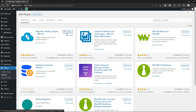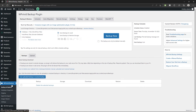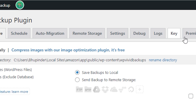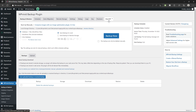If you want pro features, don't forget to check out the description box of this video. Now click on Activate. So now we are inside the WP Vivid backup plugin. Inside this plugin, we see a bunch of tabs: Backup and Restore, Schedule, Auto Migration, Remote Store, Settings, Debug, Logs, Premium. Some of these features come with the pro version.